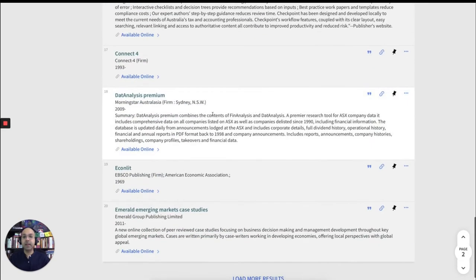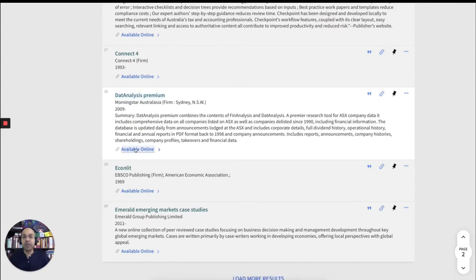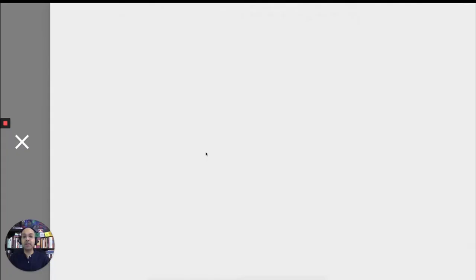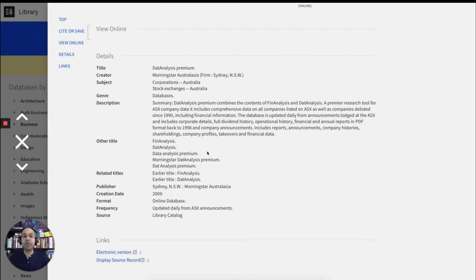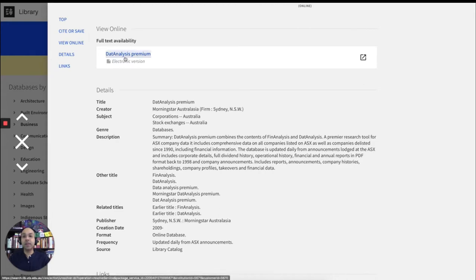Here it is. Data analysis premium. We'll click on available online, which will take us to the actual catalog record. And then within that record, under view online, full text availability, please click on data analysis premium.